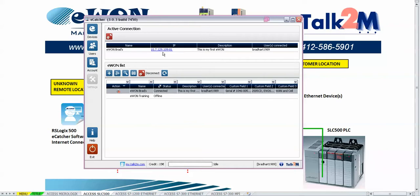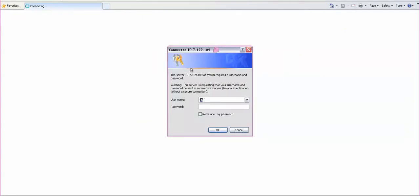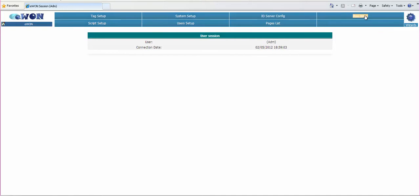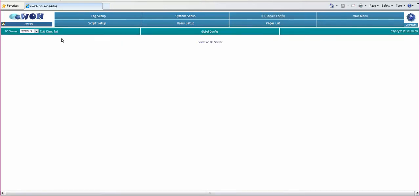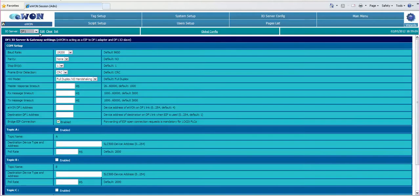By clicking on the IP address shown up here we can open up Internet Explorer and go through the configuration. We need to type in the username and password. We go into the configuration and then IO Server config and from the IO Server let's select DF1 and we click on Edit.